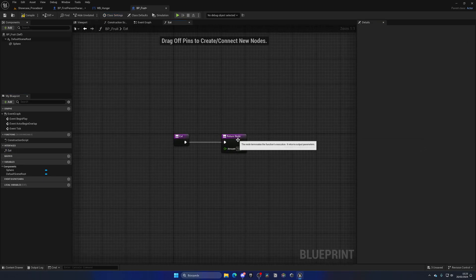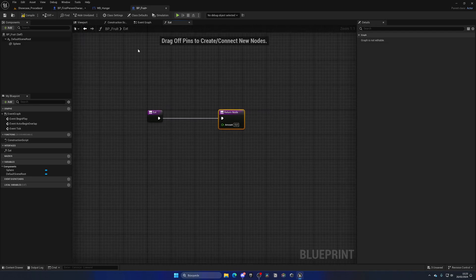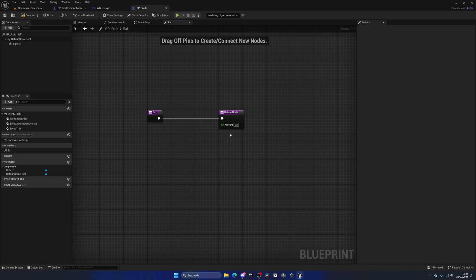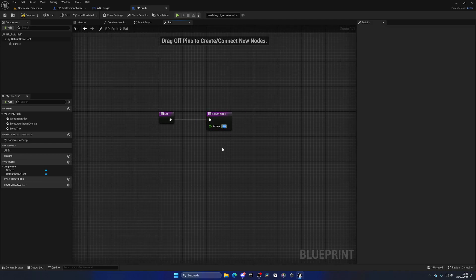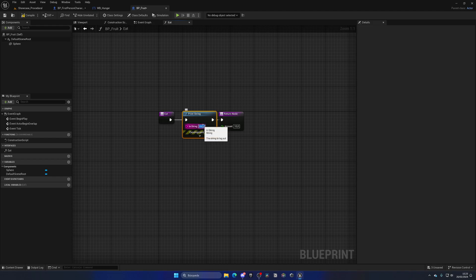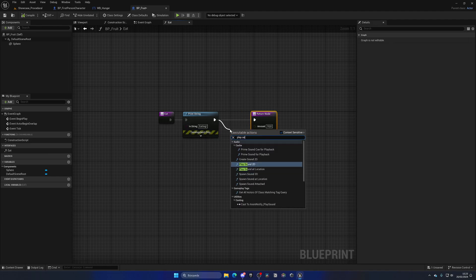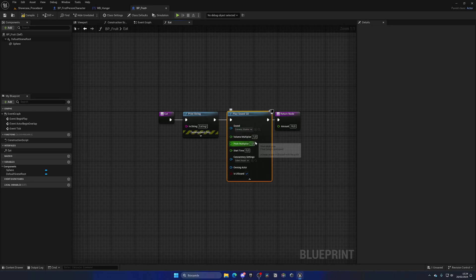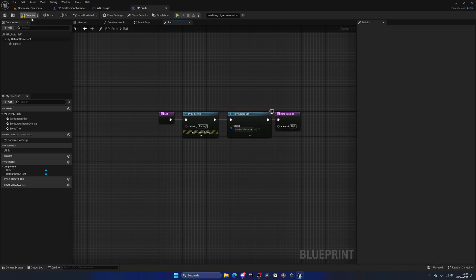Now we have this new function which we can double-click to open. From outside — our player — when we see this fruit in our level, we can interact with it and call this generic eat event. It will output that hunger amount — let's say 10. We'll also print a little string like 'eating', and we could just play a 2D sound like an interaction sound. That's it for the fruit blueprint.